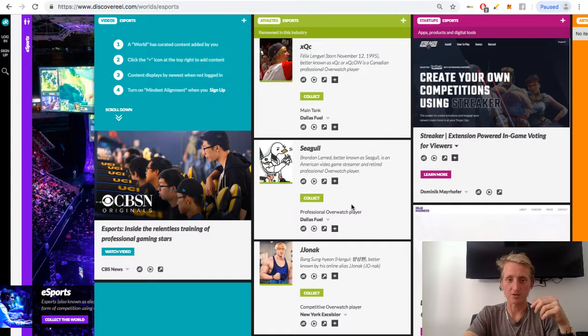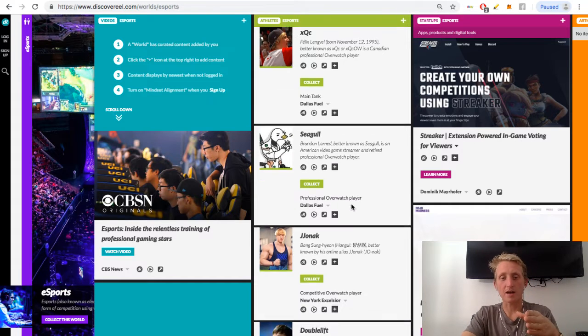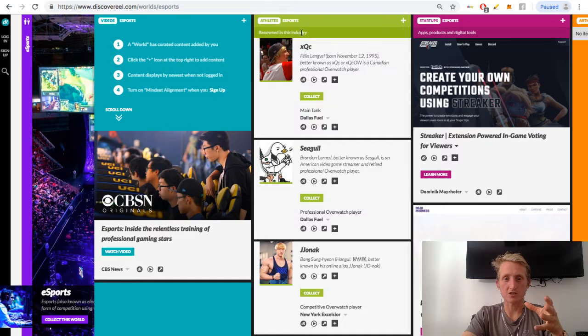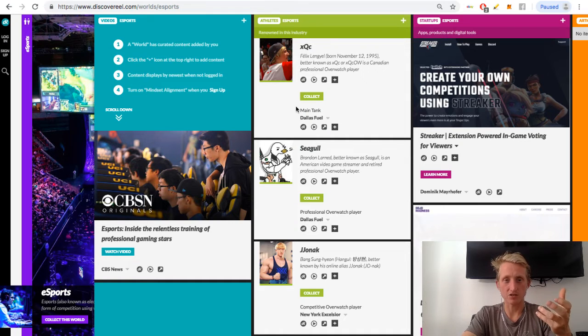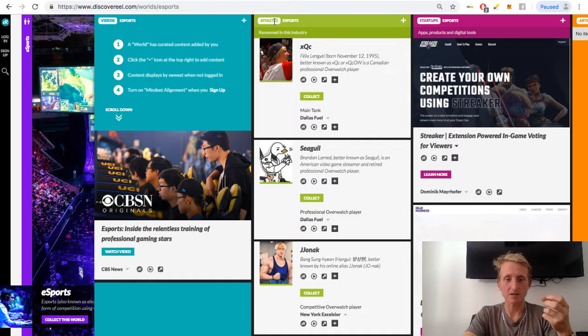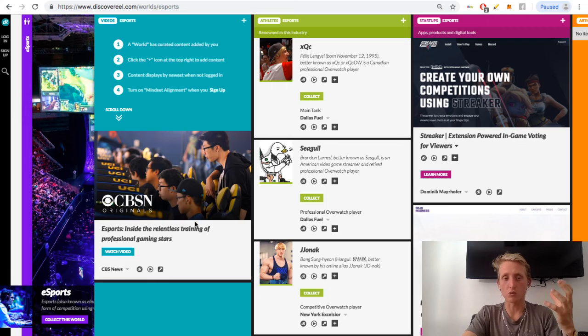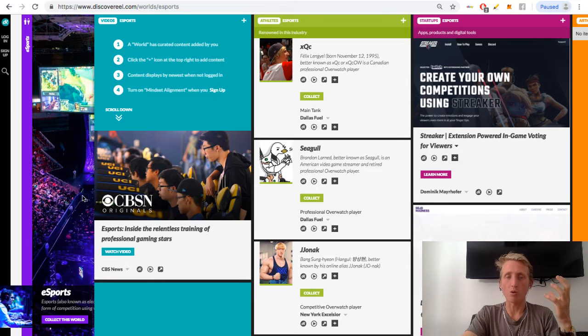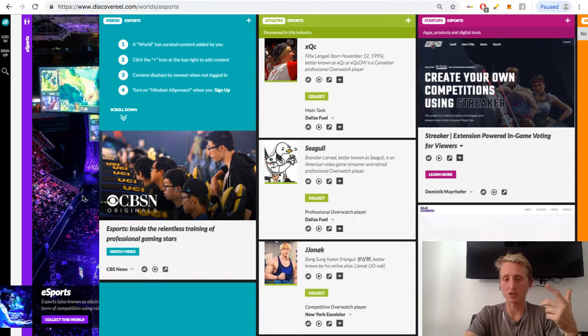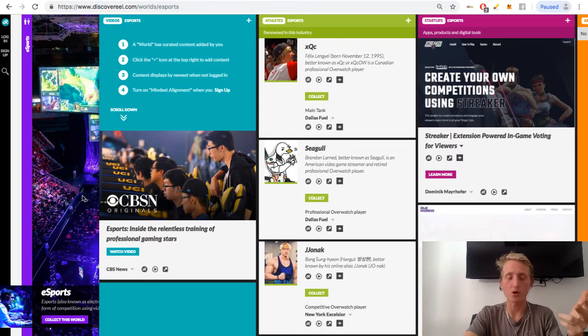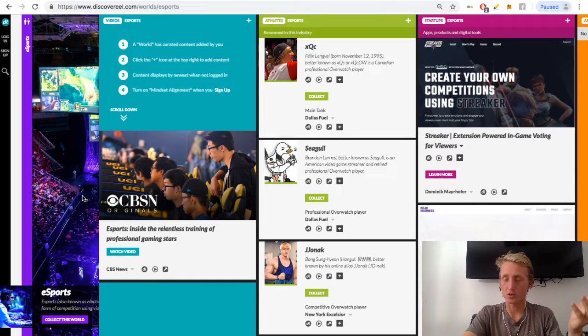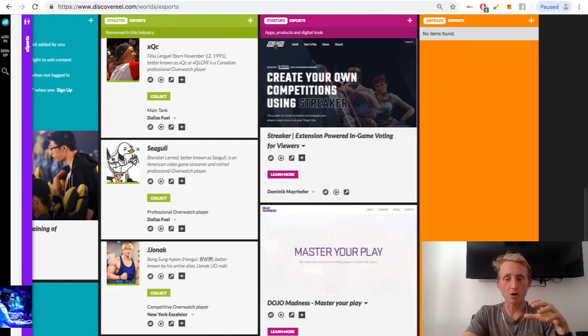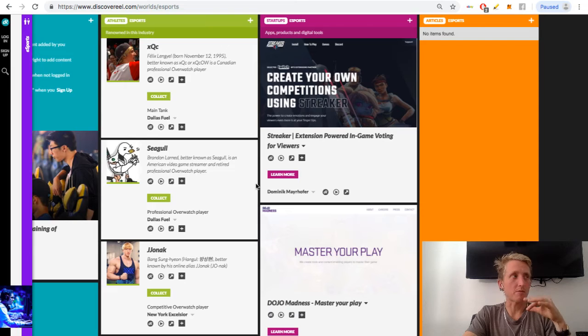And then anything related, so renowned in this industry. So any people renowned in this industry, we call them athletes in this world. So this is a world. A world is anything on Wikipedia, a term, a topic, a word, a person, anything. So a world can be anything, and worlds will open up gradually.